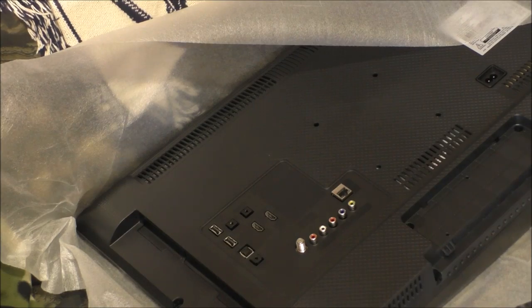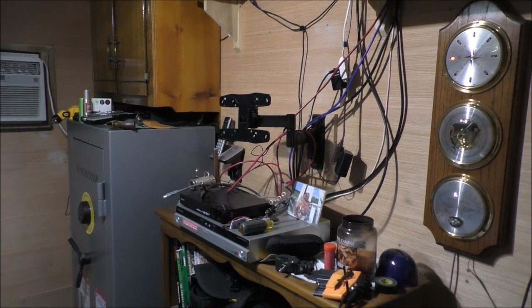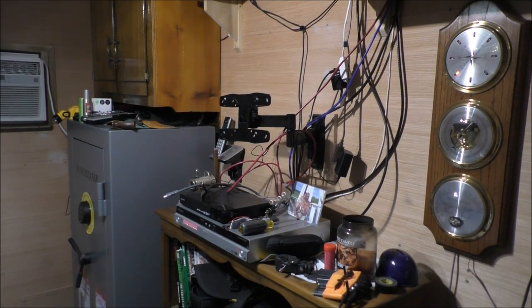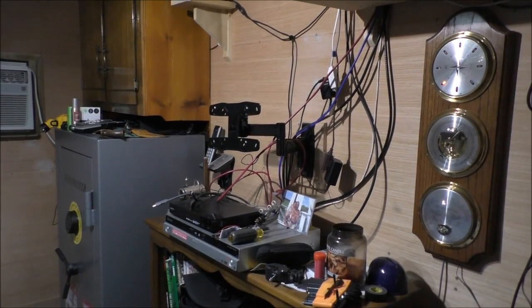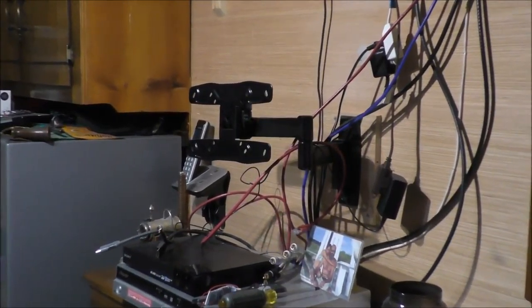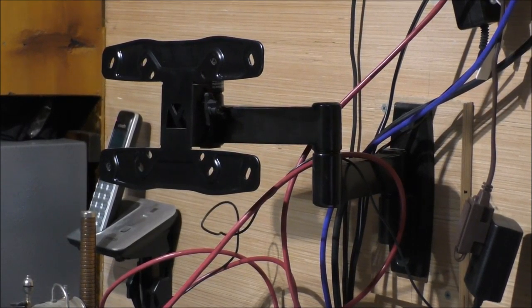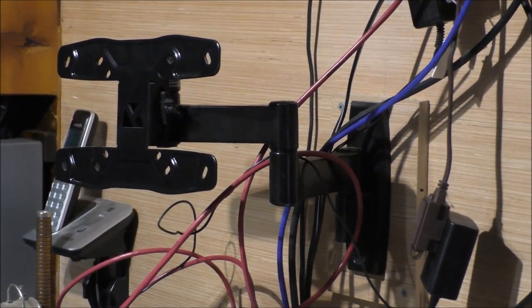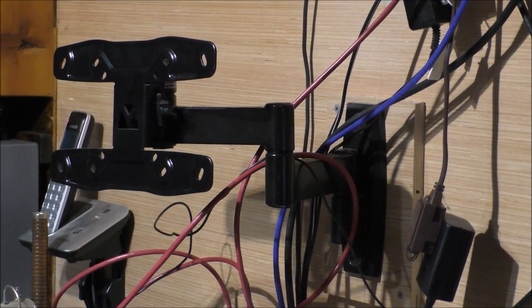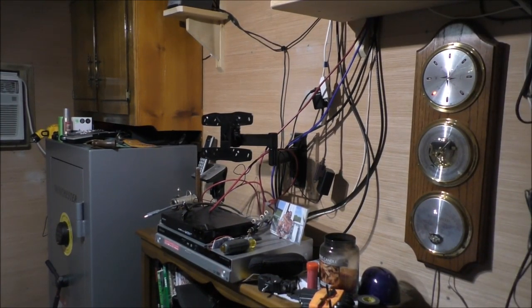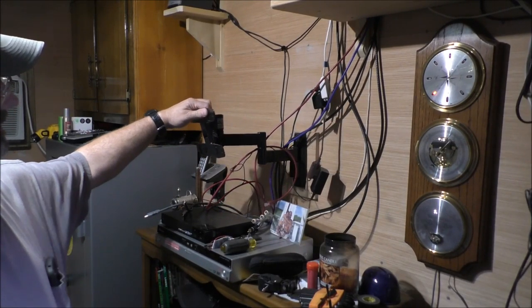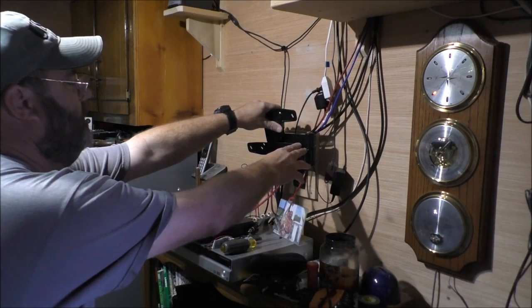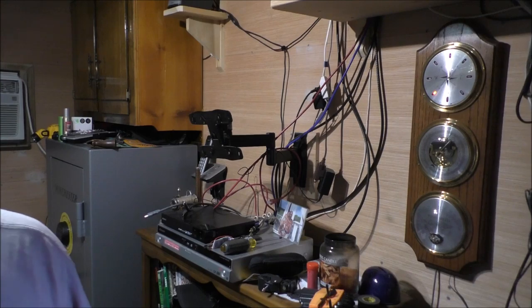We're back installing the Samsung 4500 series and we got to change out this bracket. It's a Sanus bracket but it's not the right model, it will not work. Plus it just didn't have long enough screws and all that stuff. We'll change that out and we'll be back in business. This new one's a full motion tilt, it tilts down this way, it comes out, fold back in, all that good stuff. Let's get rolling on that.